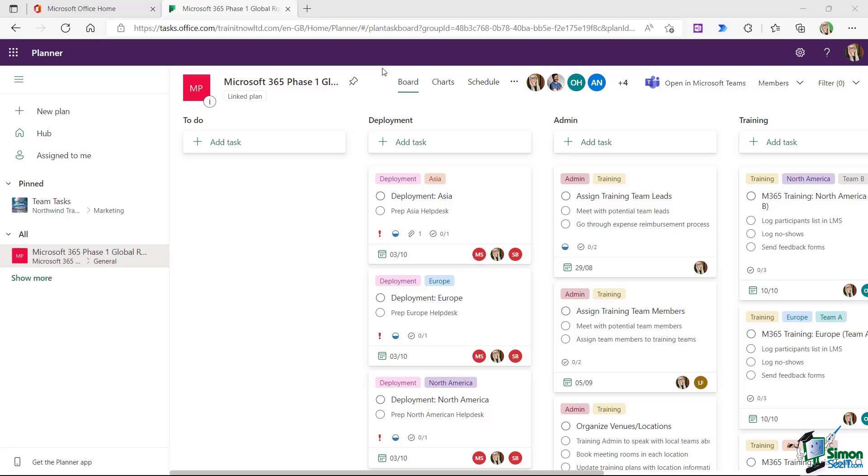And just as a side note here, now that we have this plan added to Teams, notice we have an additional button at the top which allows us to open this plan directly in Microsoft Teams. So don't forget about that little option up there.